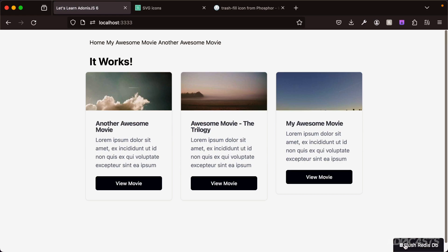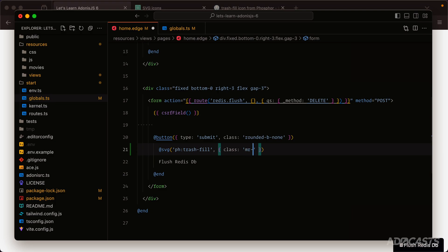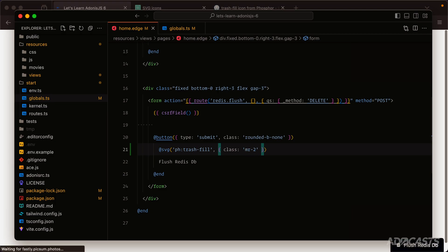If we wanted to, we can open our text editor back up and add additional attributes to this icon by providing a second argument as an object. For example, we could do class to add in a Tailwind CSS class. If we wanted to put a little bit of spacing between the icon and the text itself, we could do margin-right of maybe two. Give that a save, and now we have a little bit of spacing between our icon and the actual text for the button itself.